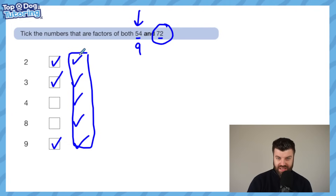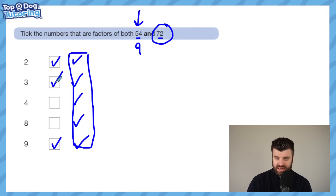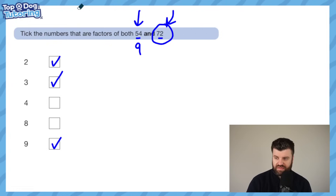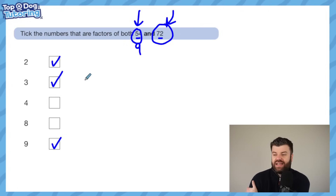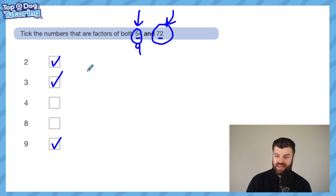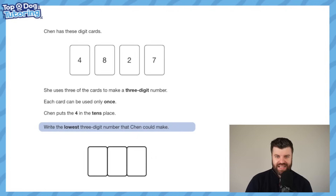This is a weird middle ground - if the second number wasn't in the three times table and you'd ticked three just because 54 has three as a factor without checking the second number, you'd be wrong. So I wouldn't be rushing in; I'd be checking both as I go. But weirdly here you'd still get the question right. This is the ultimate example of pointless information in a test question.